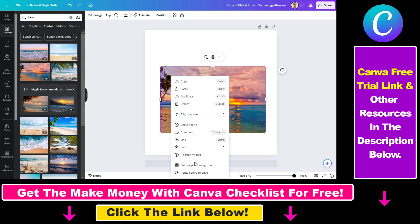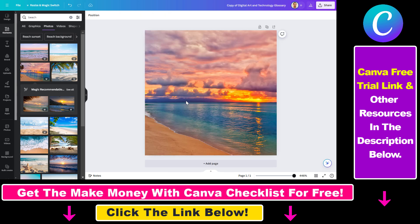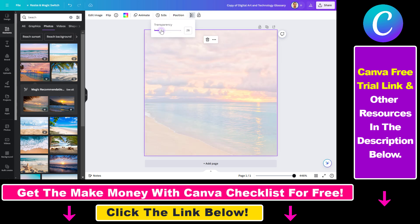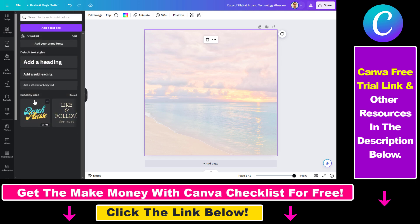All you have to do is select the image — I will set the image as a background, but this is not necessary. Once you have selected the image, go to the transparency icon and click on that. As you can see, it's set to 100, and if you want to make this image more transparent, just decrease the transparency to the value you like, so it will still have a nice silhouette in the background.